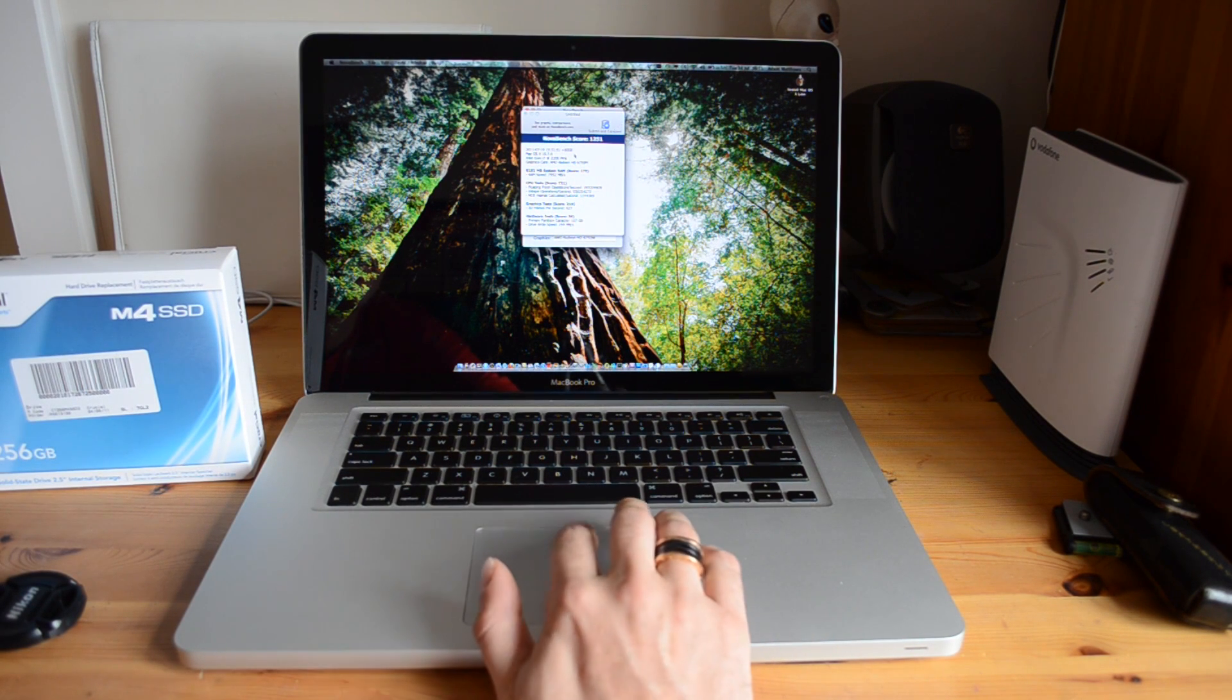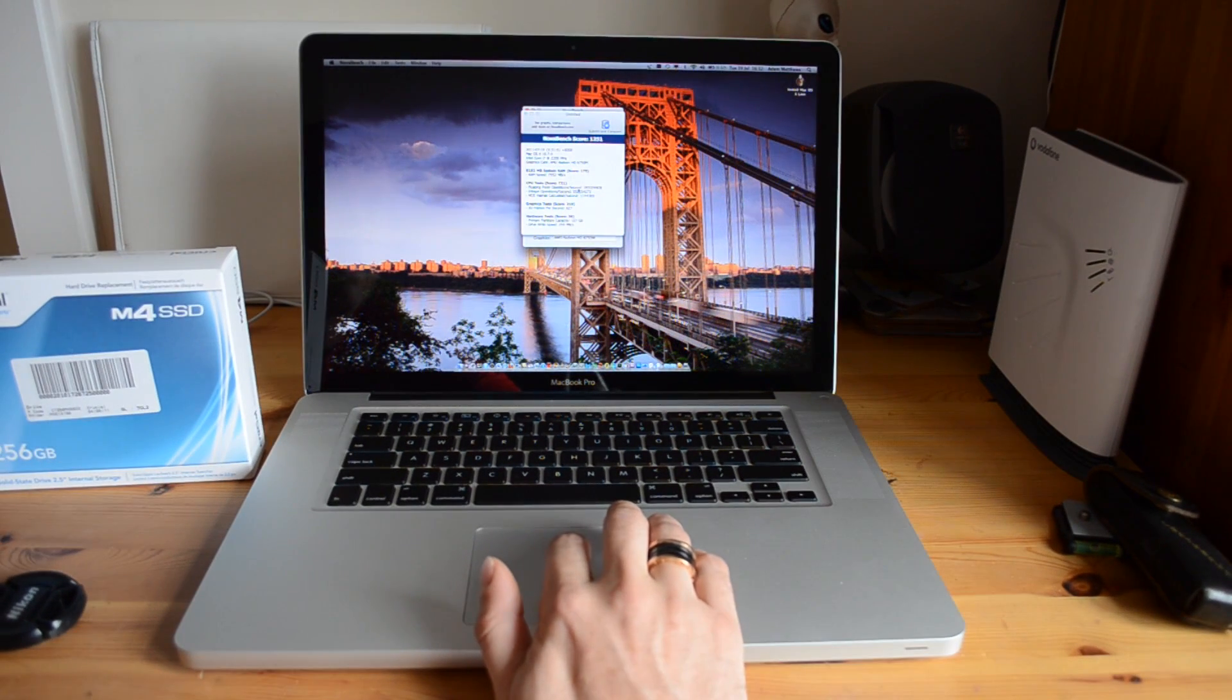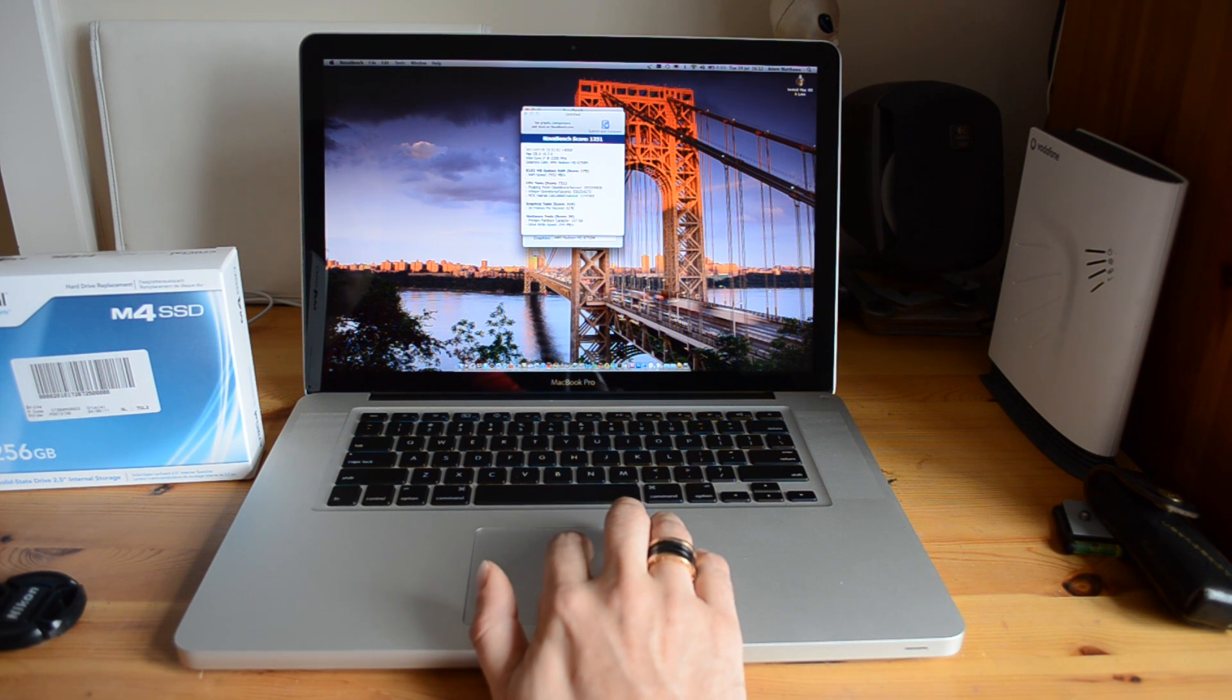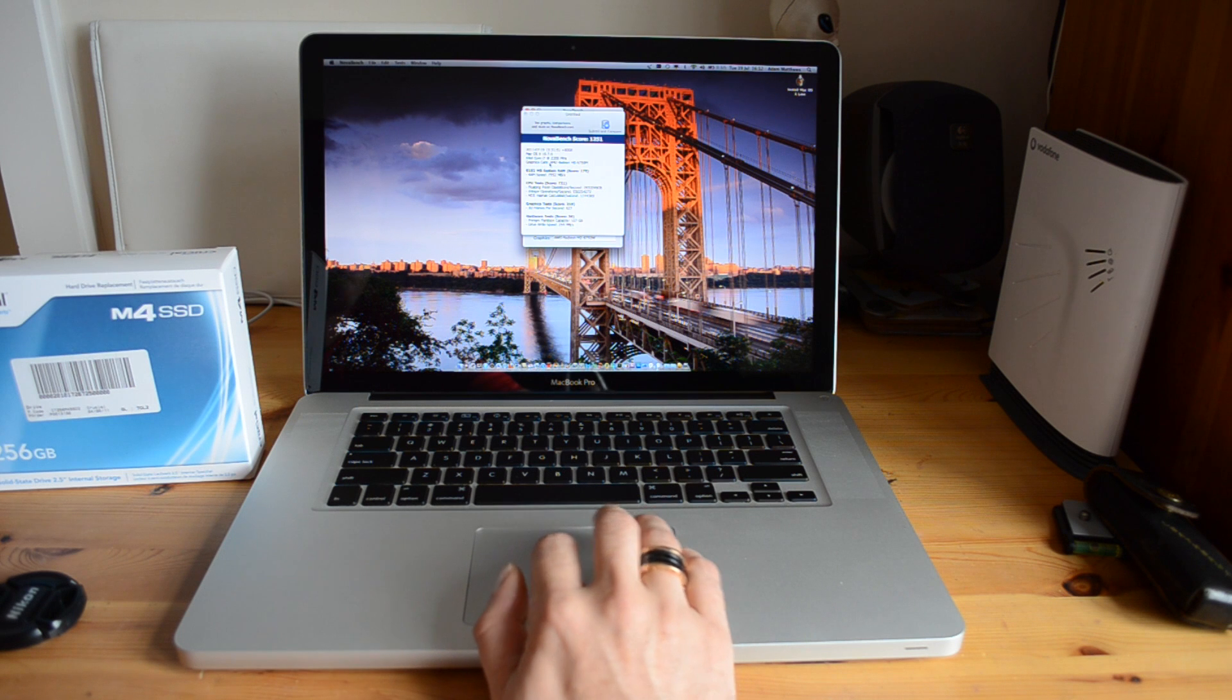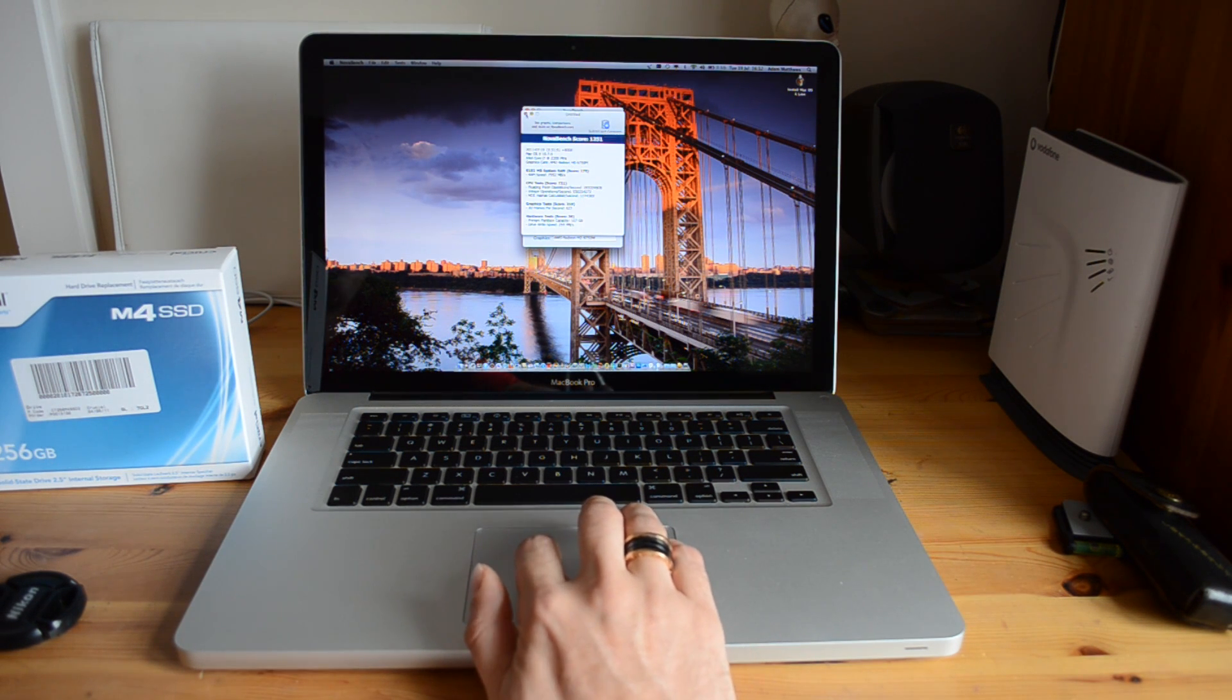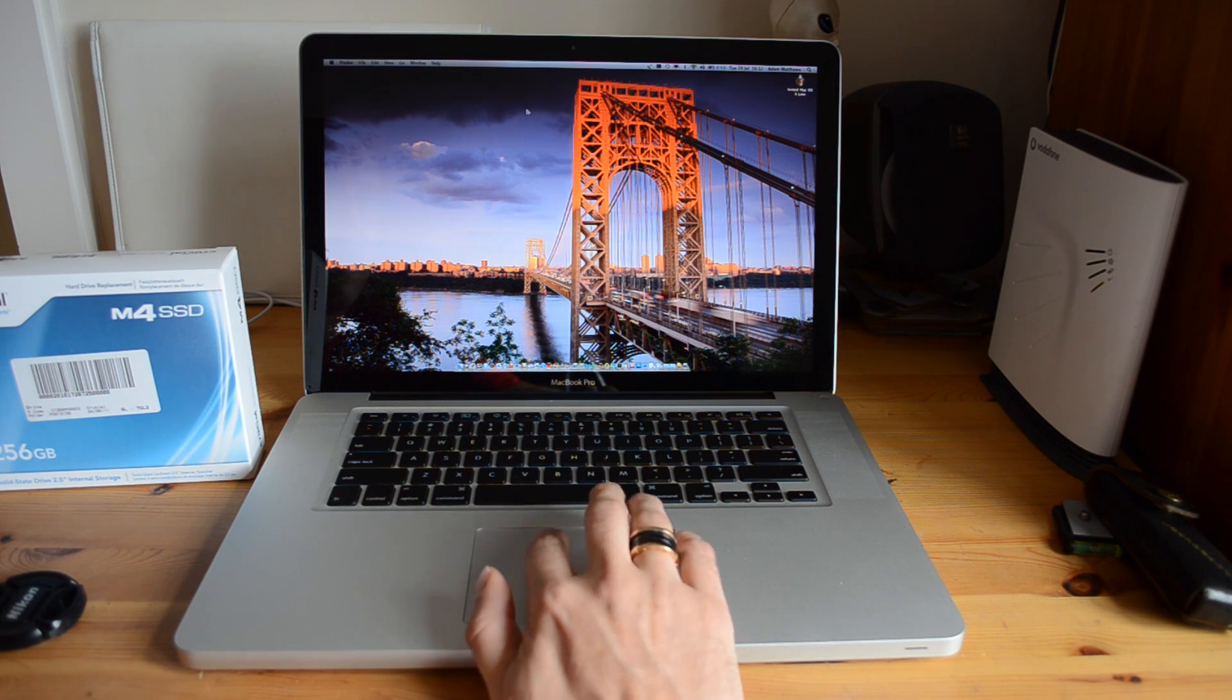So in terms of the RAM we get a score of 175, 7,952 megabytes per second. The CPU test comes in at 721, the graphics test comes in at 319, and the hardware test for the drive write speed comes in at 260 megabytes per second, which is conclusive with that that we tested during the actual hard drive test. So a very good score there on the NovaBench.